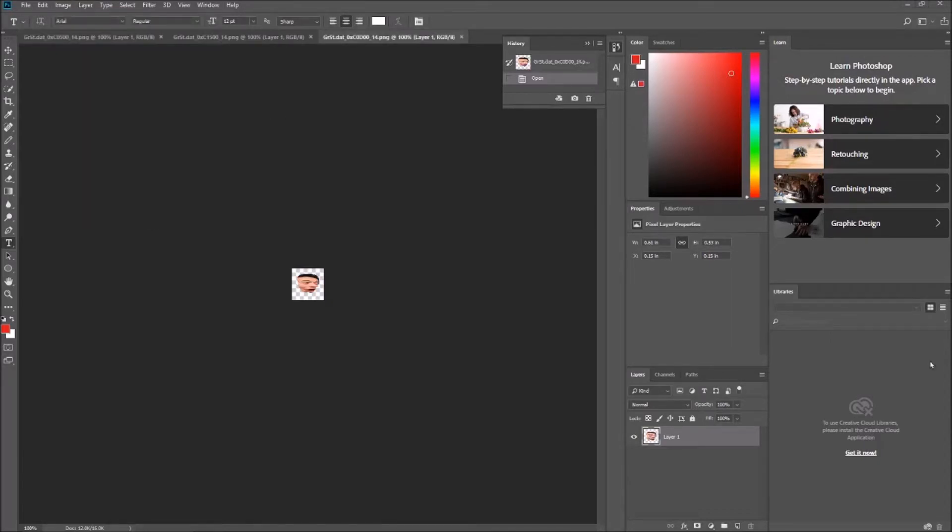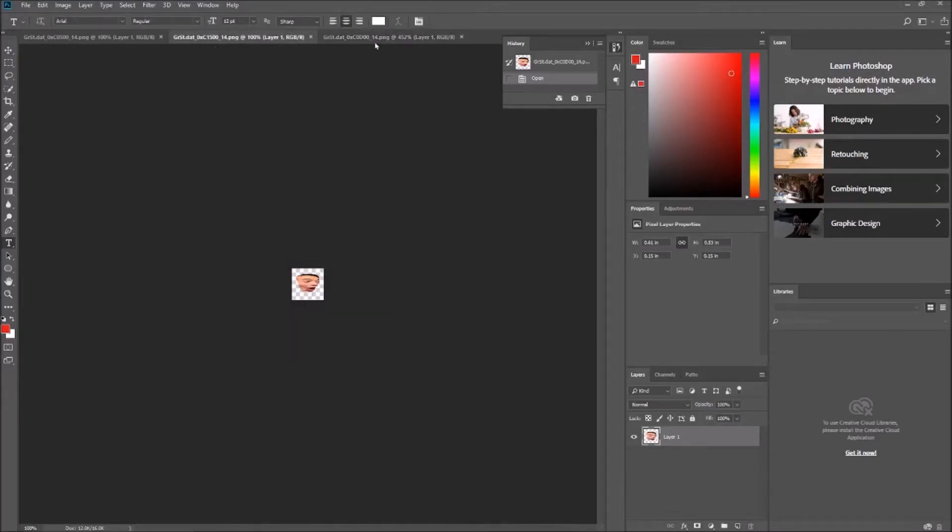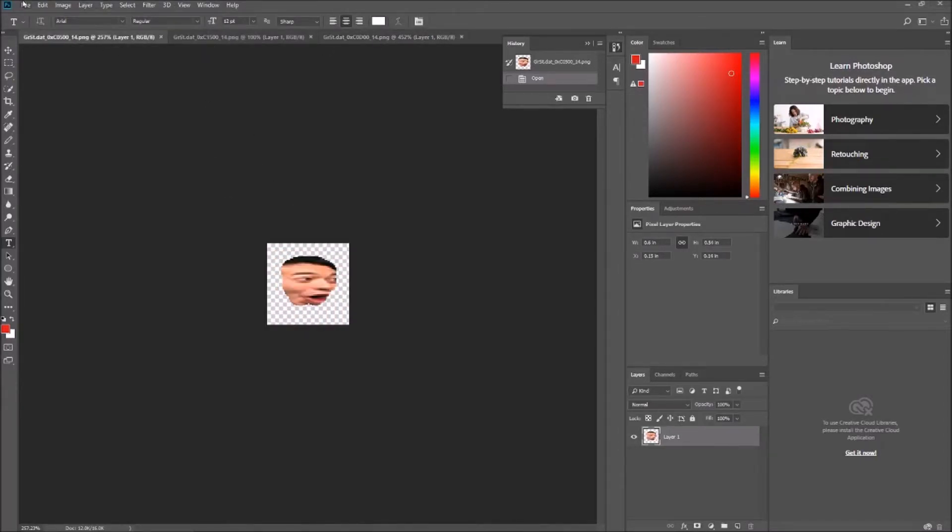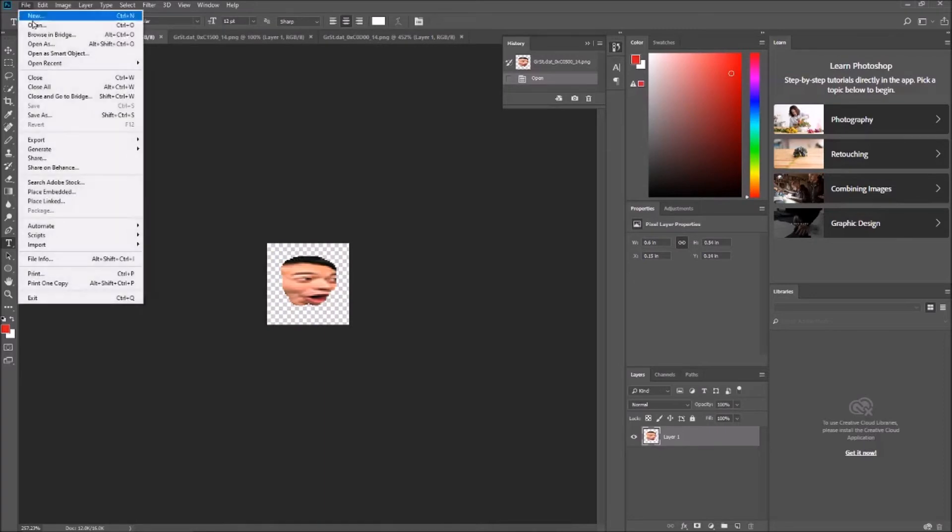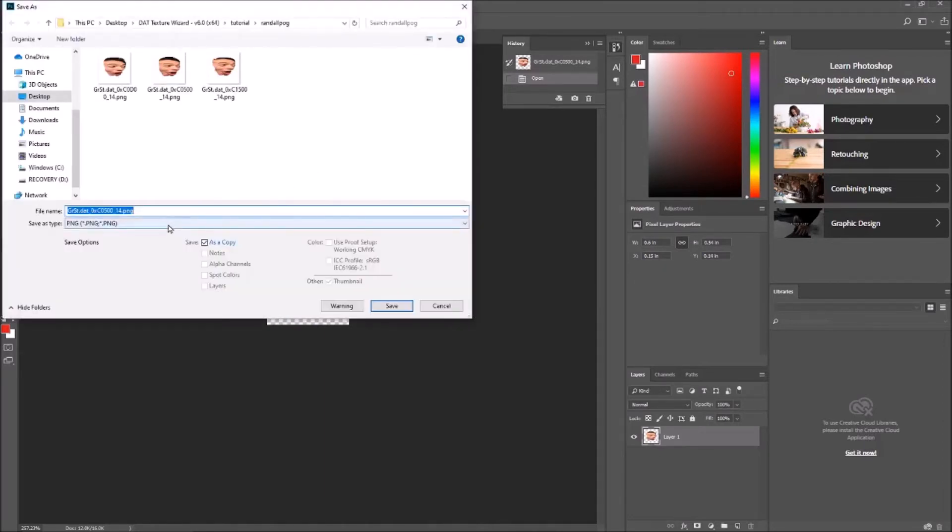Using the power of editing, I have already edited the Randall textures to be comedy genius poggers man. Then you want to go to file, save as, and just save it as the original file name.